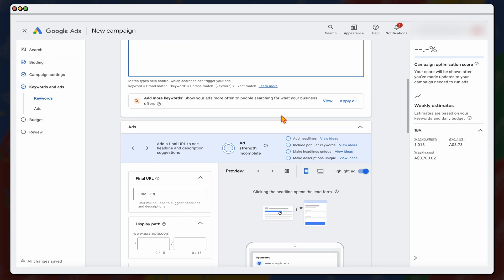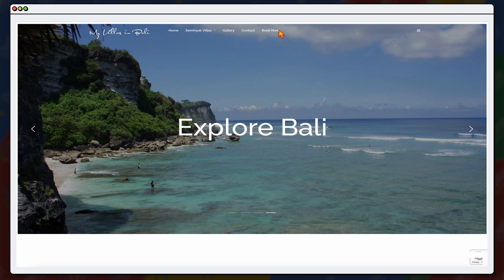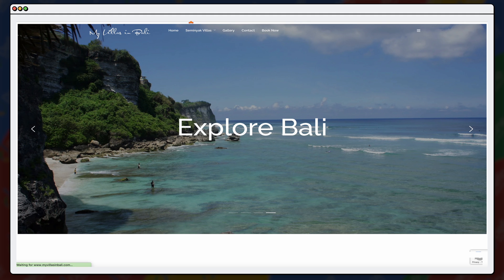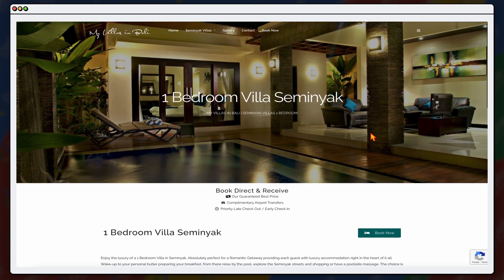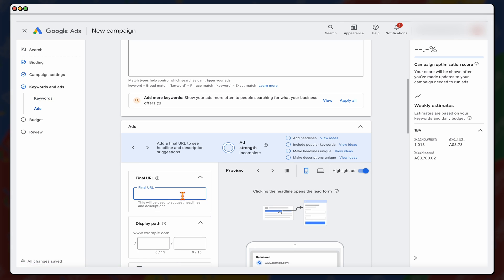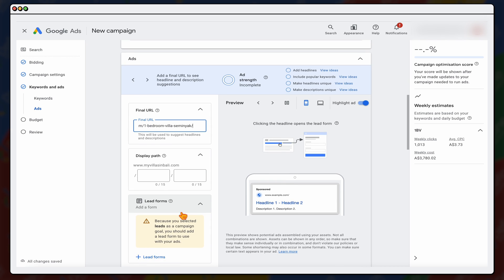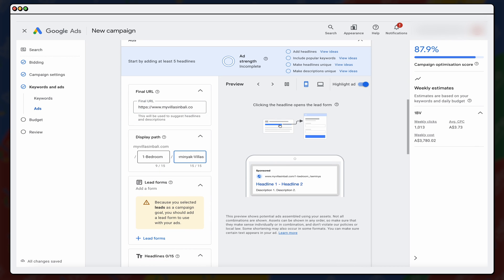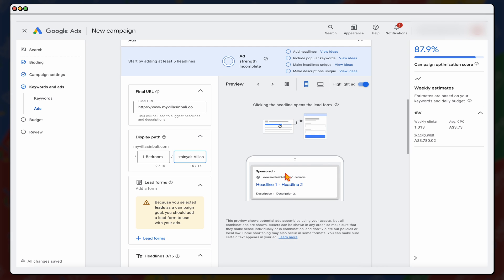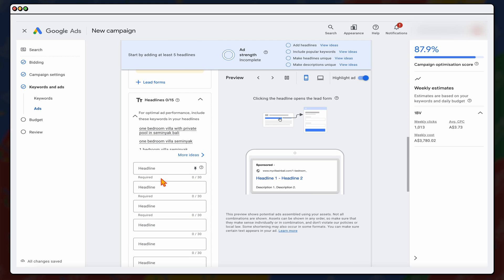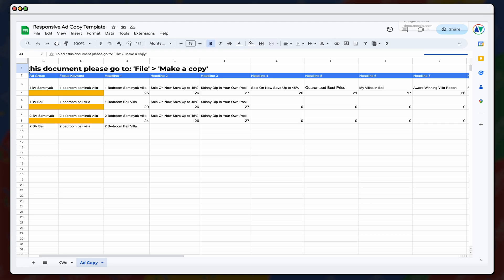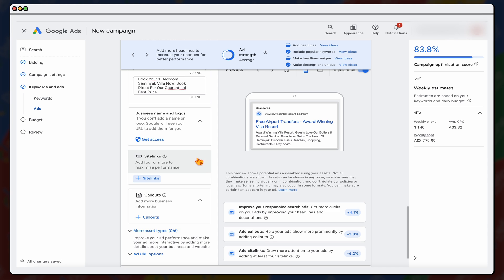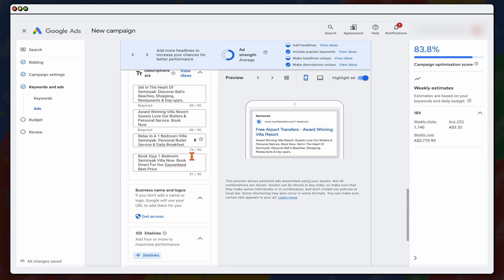And then from there, we need to go through and add in our ads. Now, the one thing that I would say with our landing page, because this is a one bedroom villa that we're targeting, we don't want to take it through to our homepage. We want to take it through to the more relevant landing page, which is this landing page, which is all about our one bedroom villas. So we put the URL in there. And then from there, it's just a matter of building out our ads. It's important to know that with this display path, which you can see in here, one bedroom Seminyak villas, that doesn't have to be your actual URL. We just use that for increased keyword focus. And then it's just a matter of going through and adding in your headlines. And because I've already got this all set up, I just need to go through and paste these in.